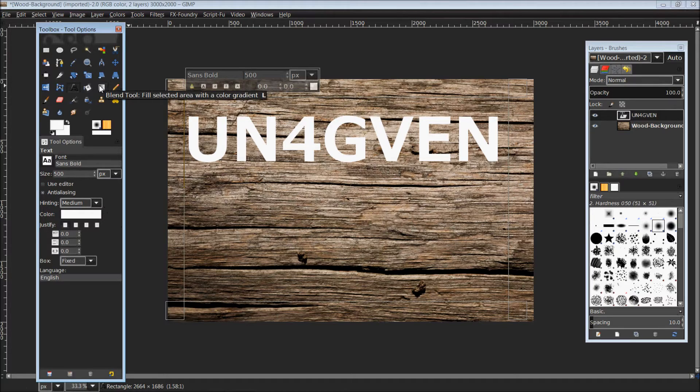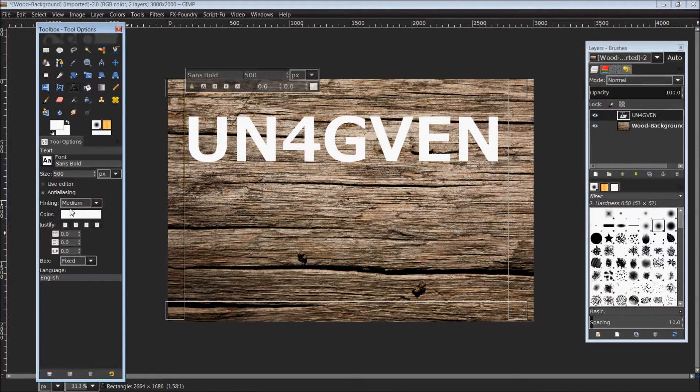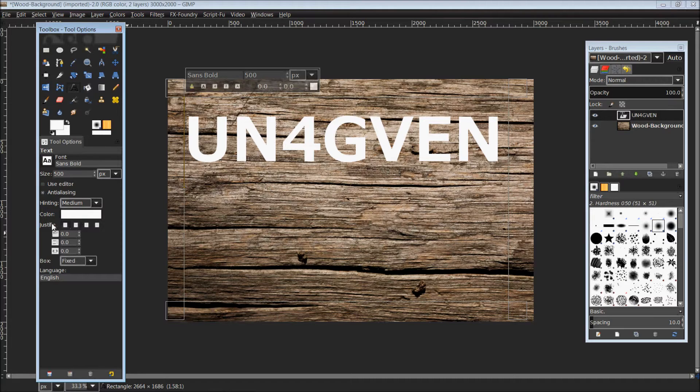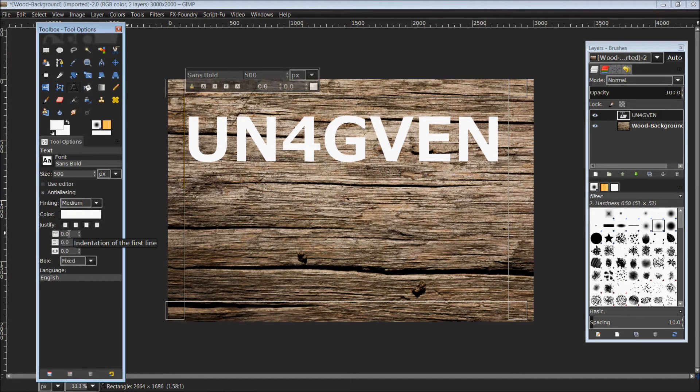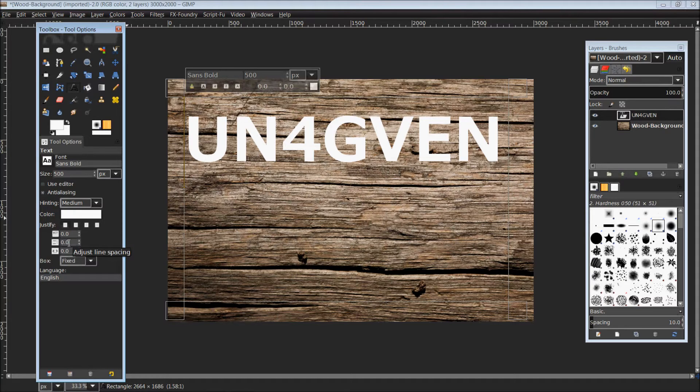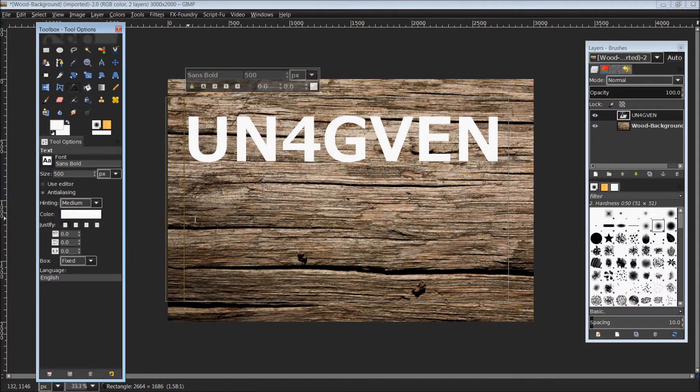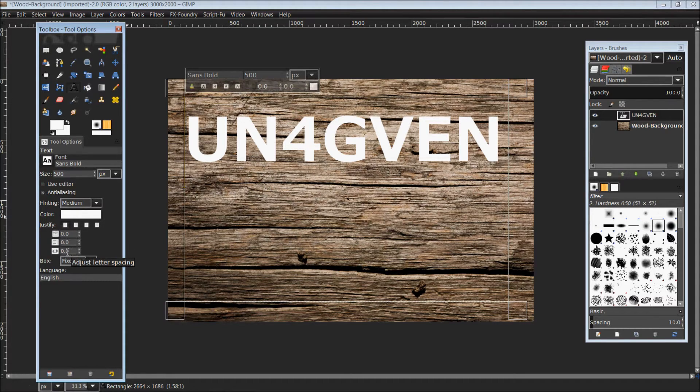The next thing I'm going to do is spread out my letters a little bit. Below where you chose your size and font, you have your color, your justification, indentation of the first line, indentation of a paragraph, your line spacing which changes the spacing between each line, and the last one I like to play with is the adjust letter spacing.